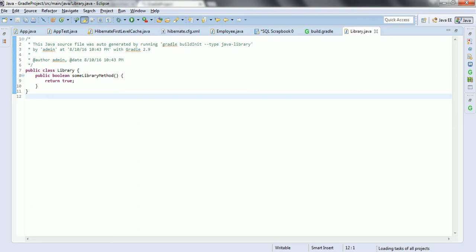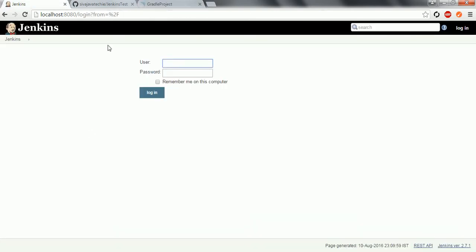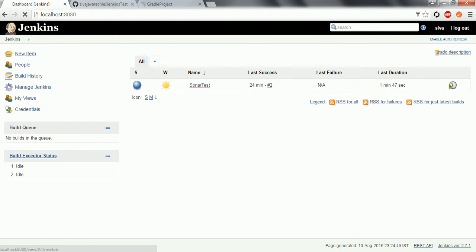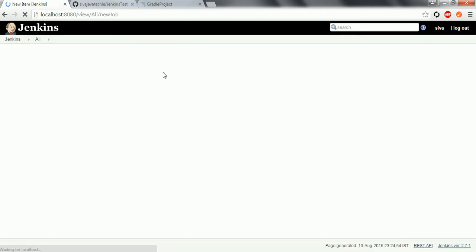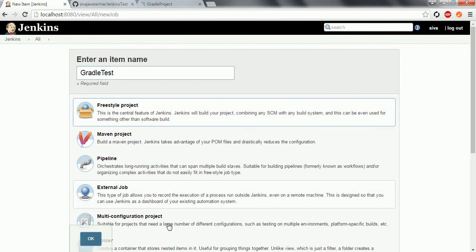Now we are going to integrate the same project with Jenkins. I am opening my local Jenkins server, which is already up and running. I will use my admin credentials to log into the Jenkins server. Now I am going to create a new job — I will call it Gradle test as the project name — and select Freestyle project, then click OK.